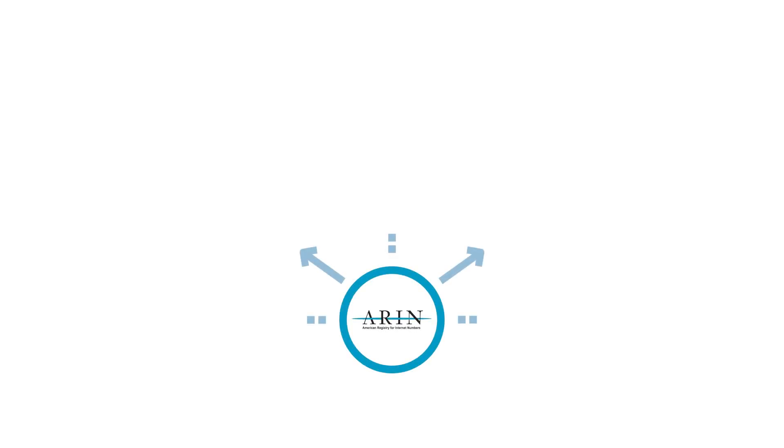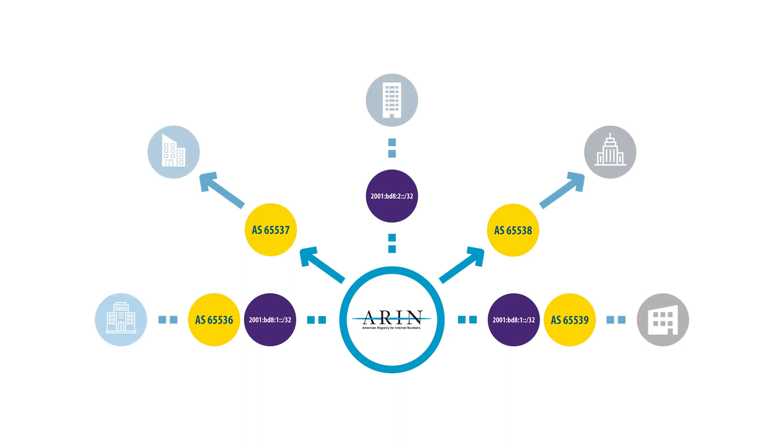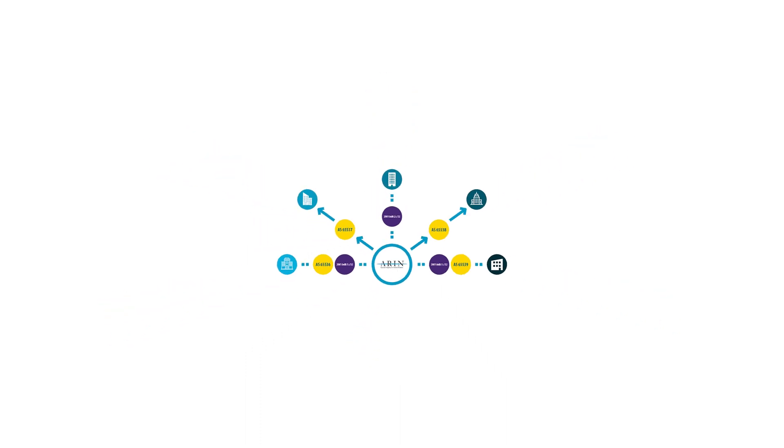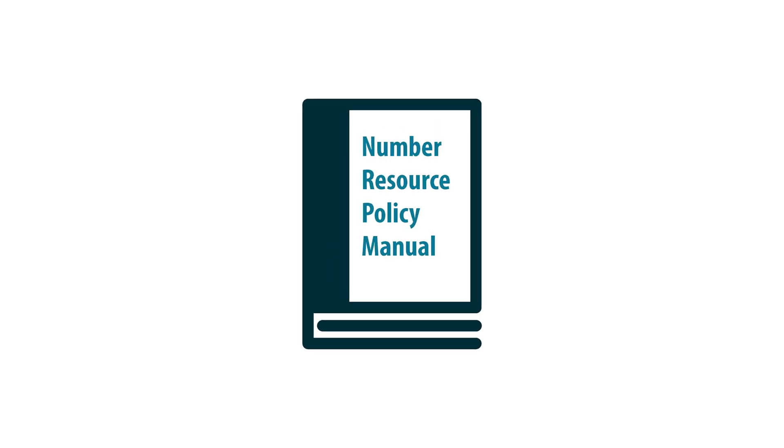ARIN allocates IP addresses and autonomous system numbers or ASNs to organizations following the policies outlined in our number resource policy manual.